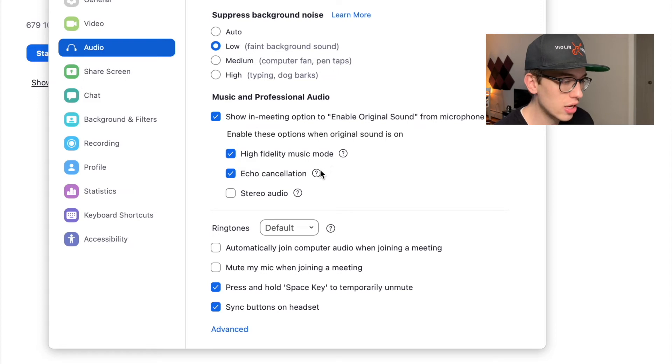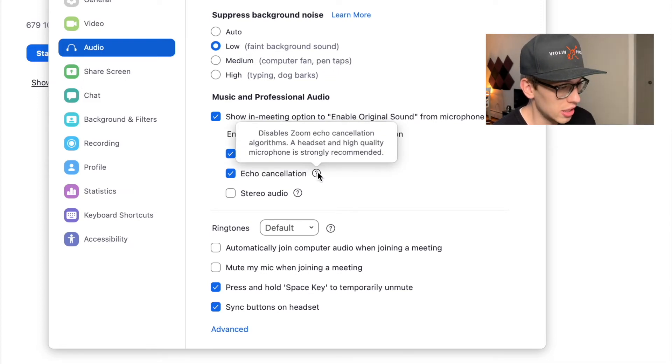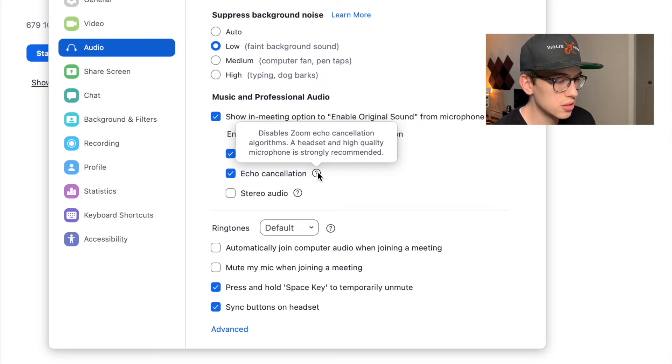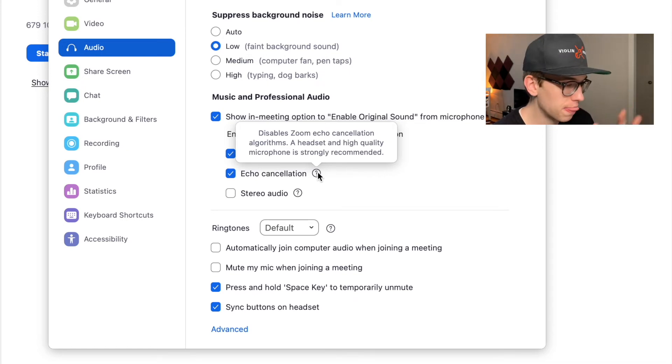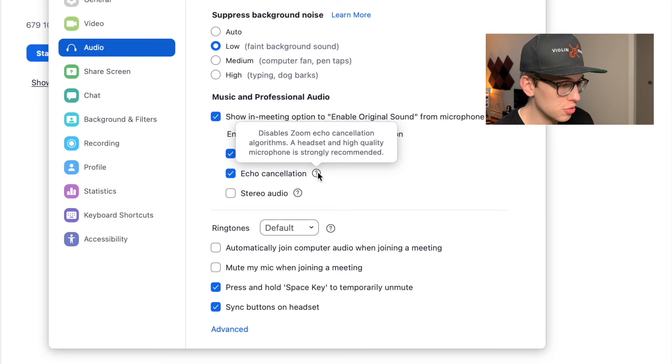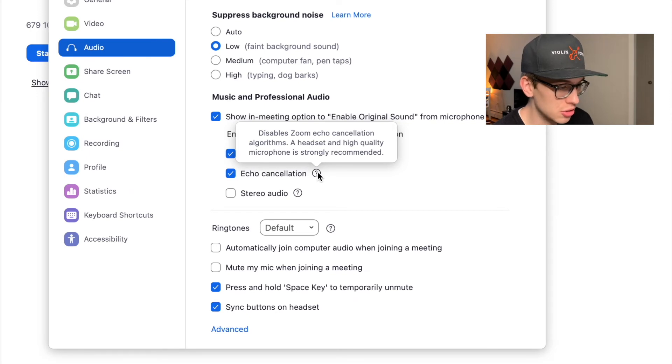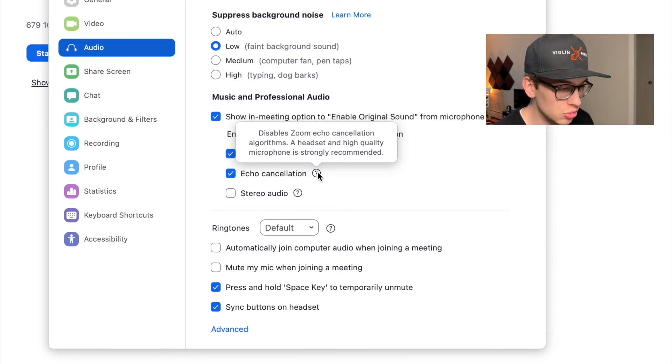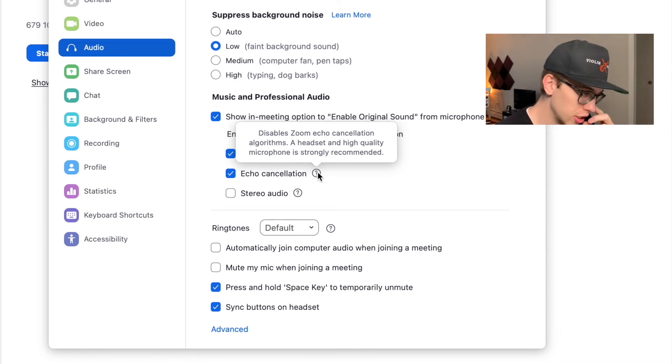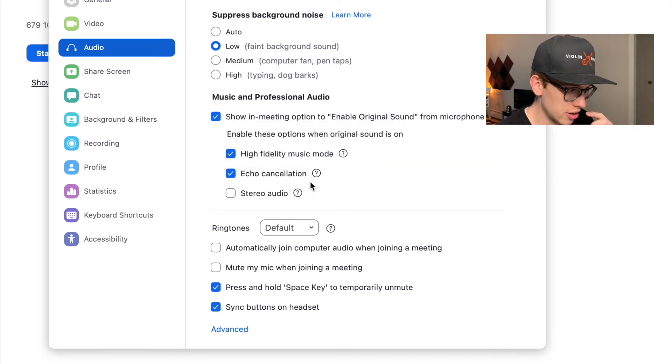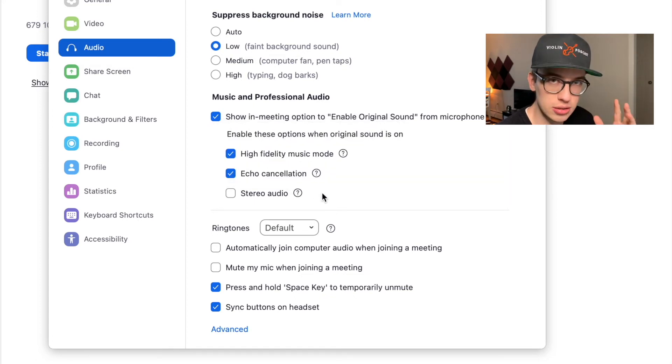The echo cancellation—I keep this on. What you really want is to have a headphone with you. It disables echo cancellation algorithms, and Zoom really highly suggests that you have headphones with your microphone.